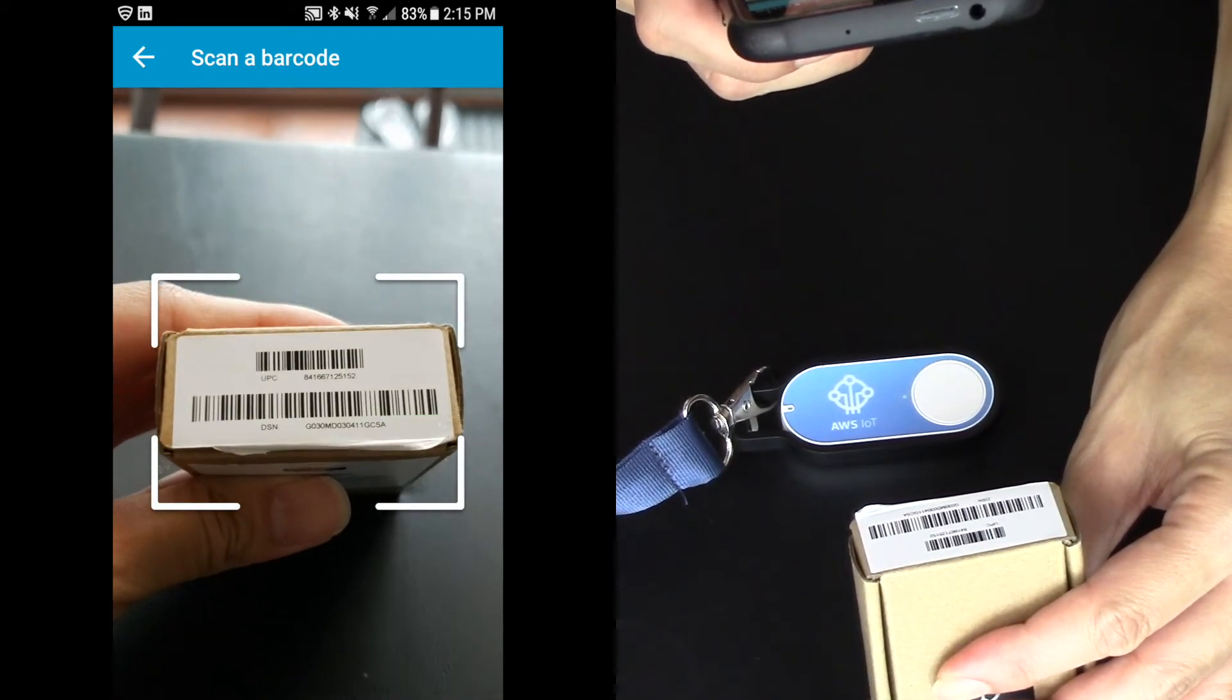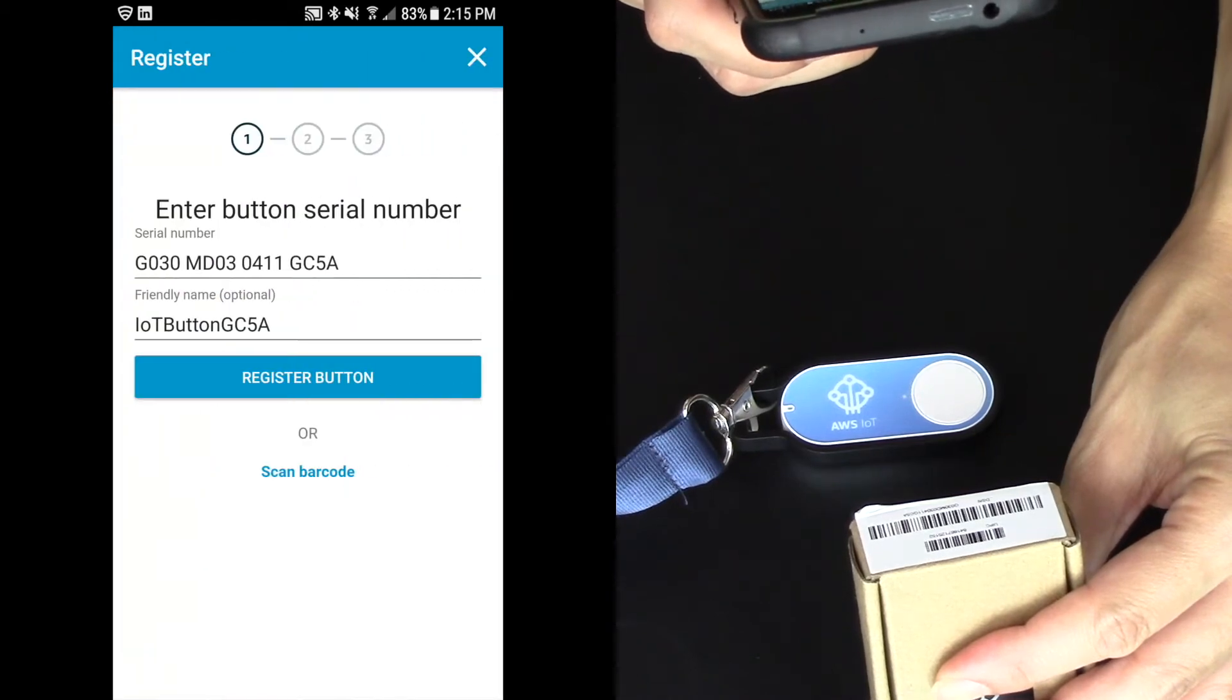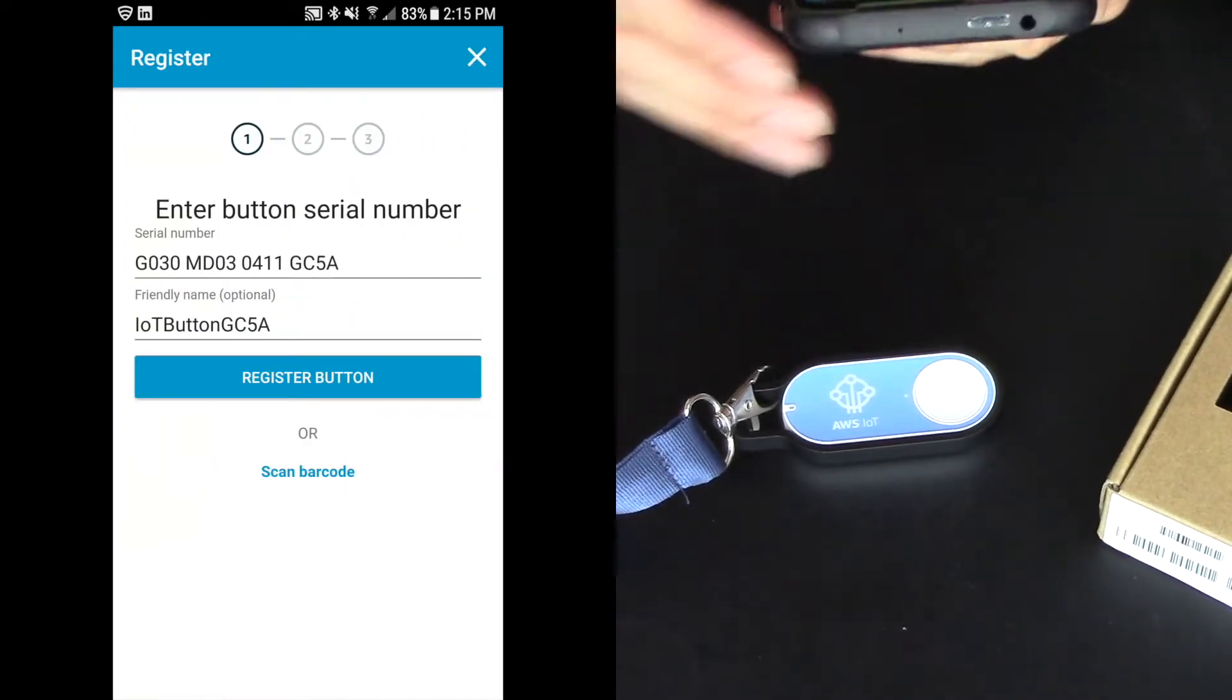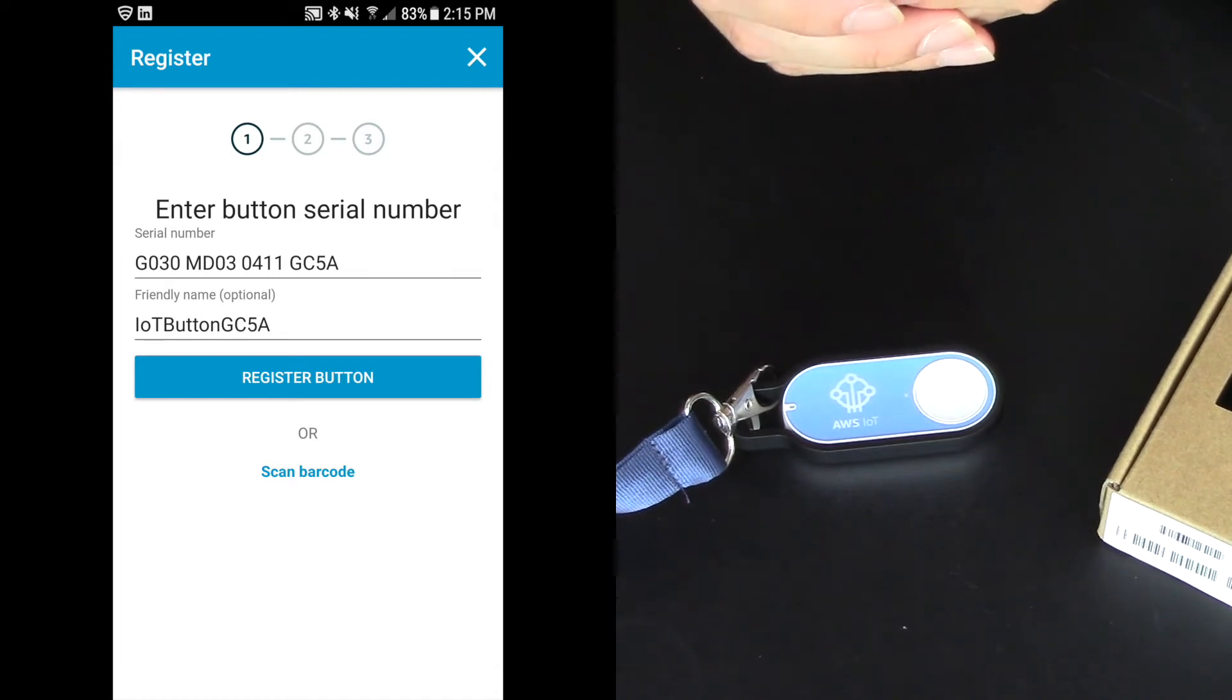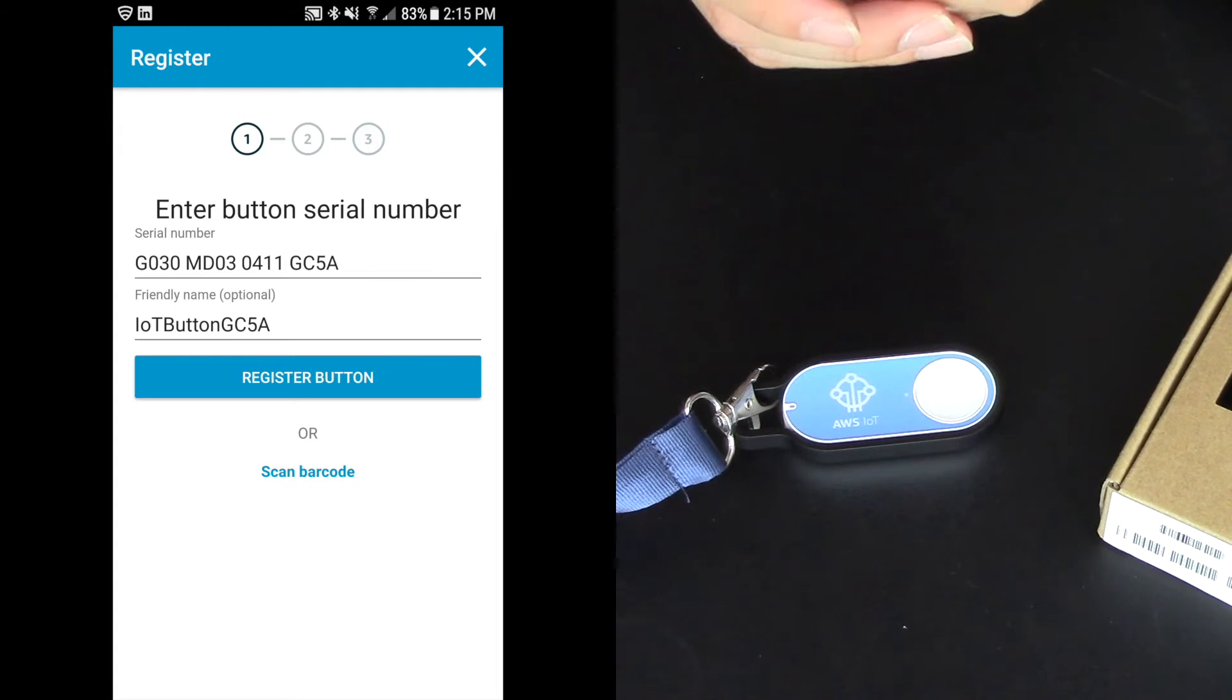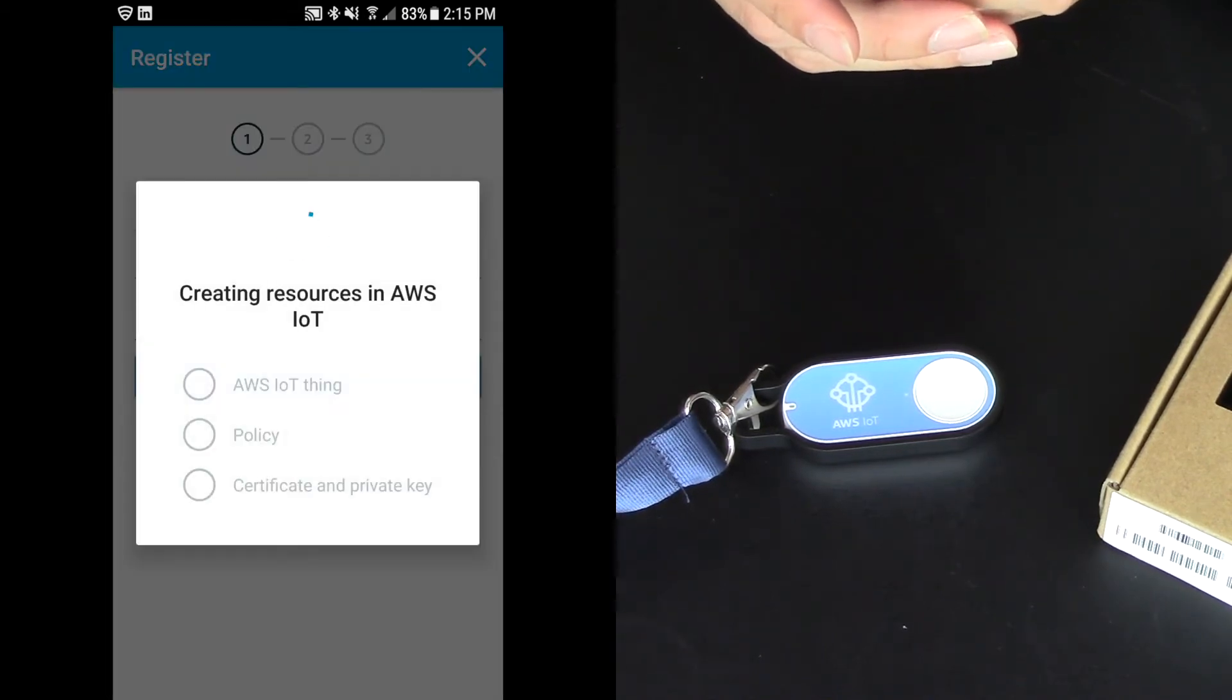Now if you don't have this, you can type in the DSN number. And it's given it a name of IoT button 5GC5A. I'm going to register the button.